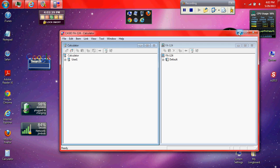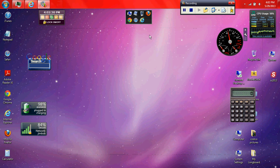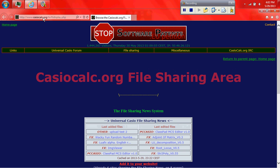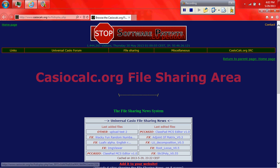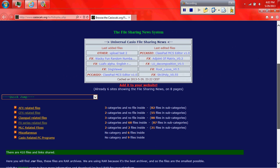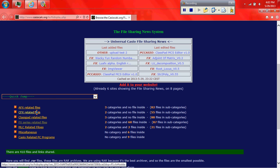Okay, so you're going to minimize that. Open up to CasioCalc.org. Go to the file sharing area. And then you're going to go down to cfx related files.